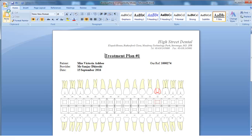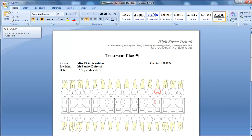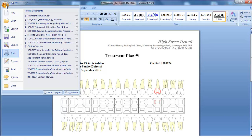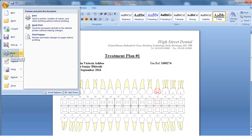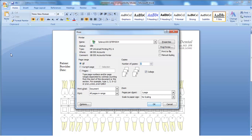This will open up the treatment plan in Microsoft Word. Print the treatment plan from Microsoft Word by clicking on the Office button and selecting Print. Select the appropriate printer and click OK.